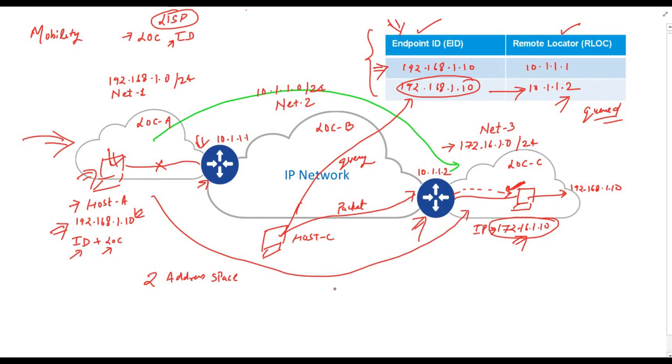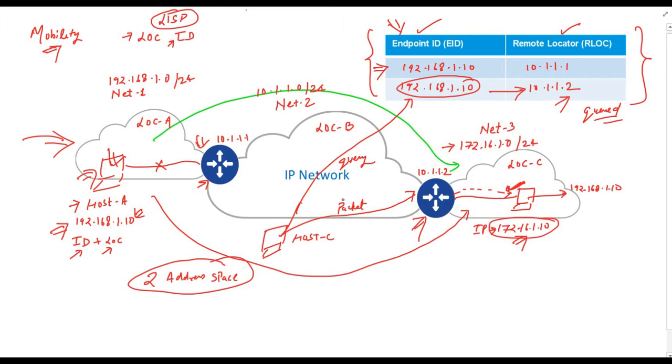With the help of two different address spaces and maintaining a dynamic database, we can easily achieve mobility. This is what exactly LISP does. It creates a database of endpoint ID with its current location. This database can be queried by different hosts taking part in the LISP.